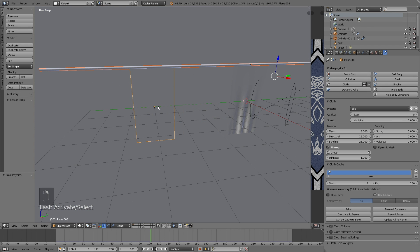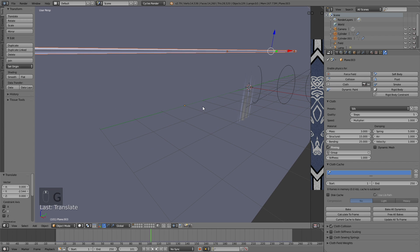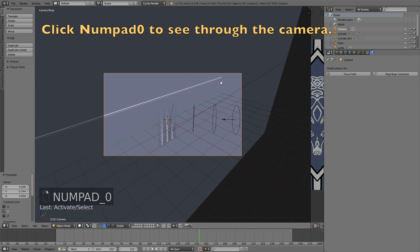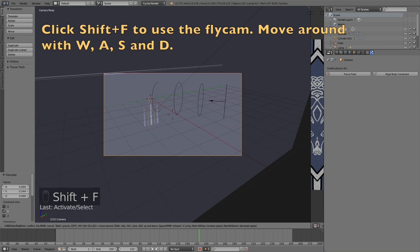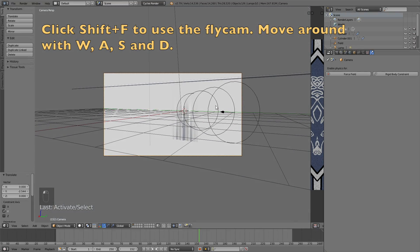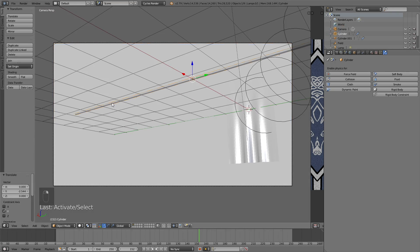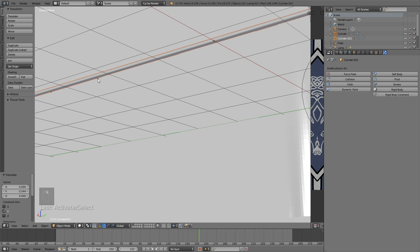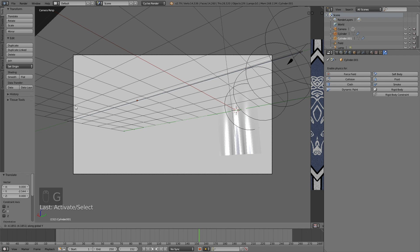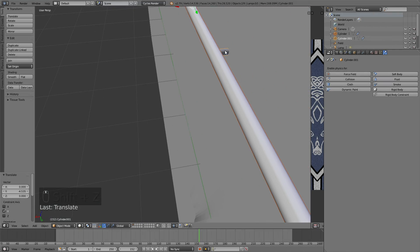Let's move the pole on the Y axis a bit. Now it's time to set up the camera. Click Numpad 0 to see through the camera, then select it by right-clicking, and then click Shift F to use the fly cam. You can move around with W, A, S, and D, just like in a video game. When it comes to camera placement, you can just choose whatever location you want in the scene. I might also change the location of the pole so that it fits within the frame.